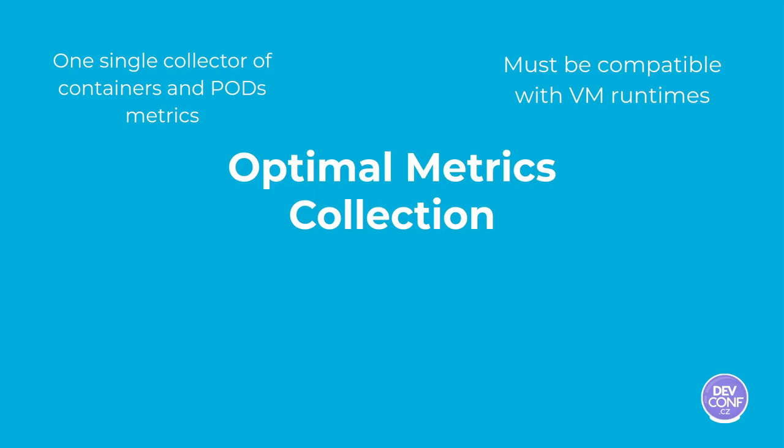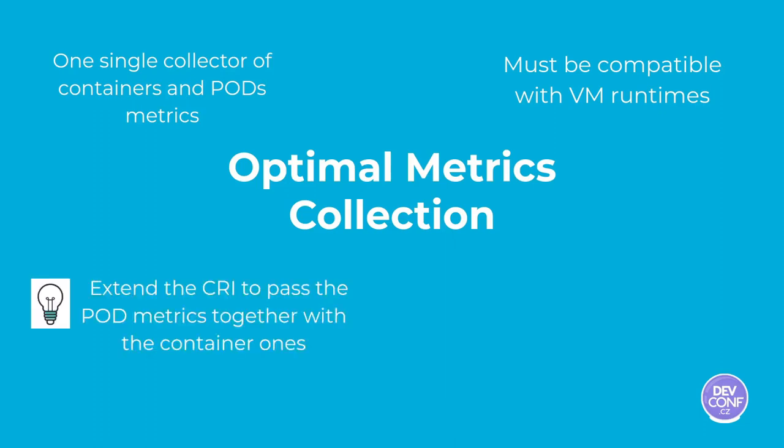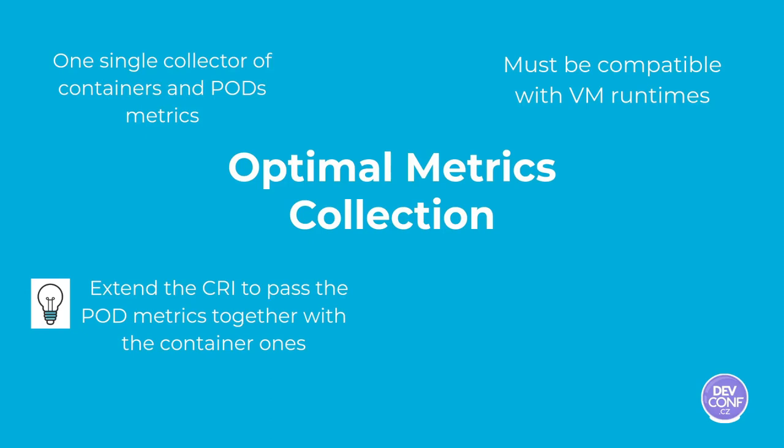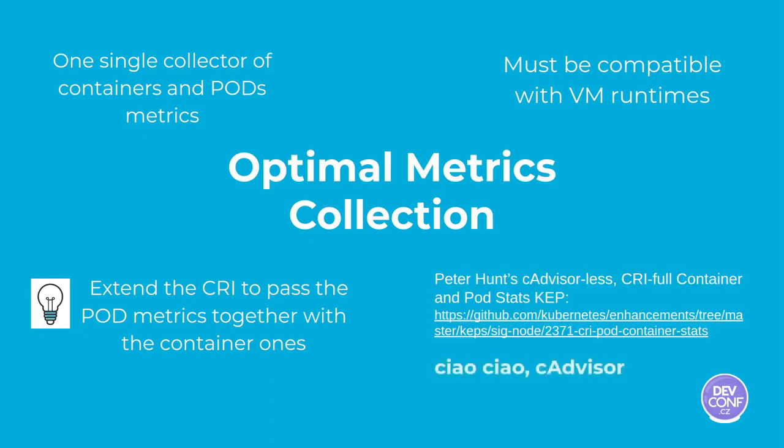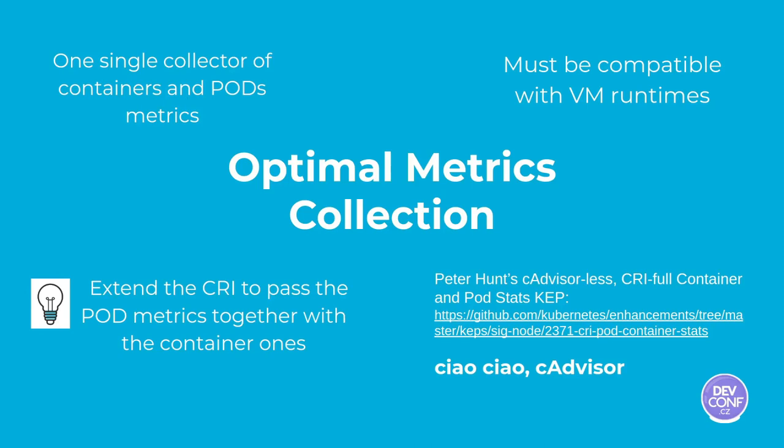What would be great would be to be able to collect all the metrics in an efficient way. To do this, we need basically one single collector of pod containers and pod metrics that is able to collect also data from inside the VM runtimes. So, the idea is to have all passed by the container engine through the CRI, extending what we already have there. We not only have to pass container statistics, but we can add also the pod ones. This is exactly what Peter Hunt did in his Kubernetes extension proposal. You know what, Francesco, it would be really nice if you could find someone from the Kubernetes side that could actually give us an overview on Peter's KEP.